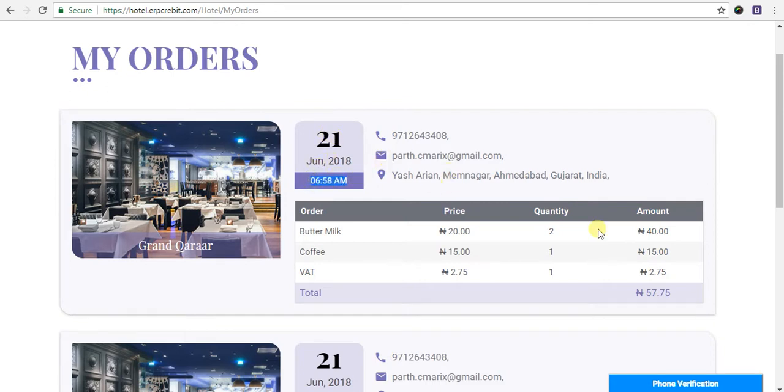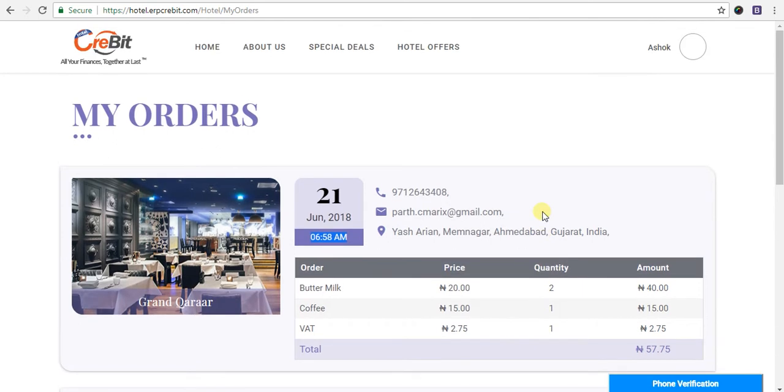Yes, here you can also click on submit, then it will send the email order receipt to the logged-in user's mail. I will show you.